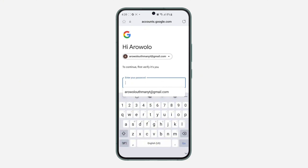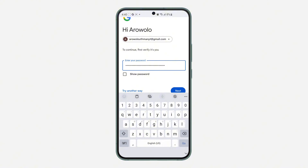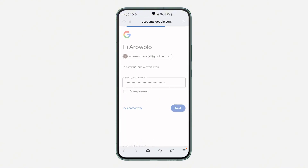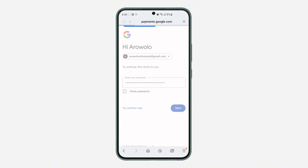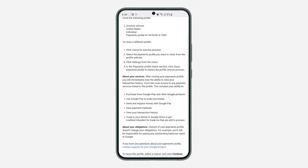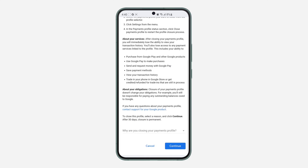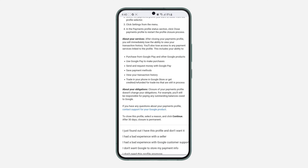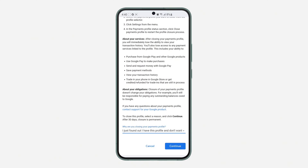After that, scroll down to the bottom and click on 'Close Payment Profile'. Wait for it to load, then enter your Google account password and click Next. Wait for it to load, then scroll down again and click on Continue.